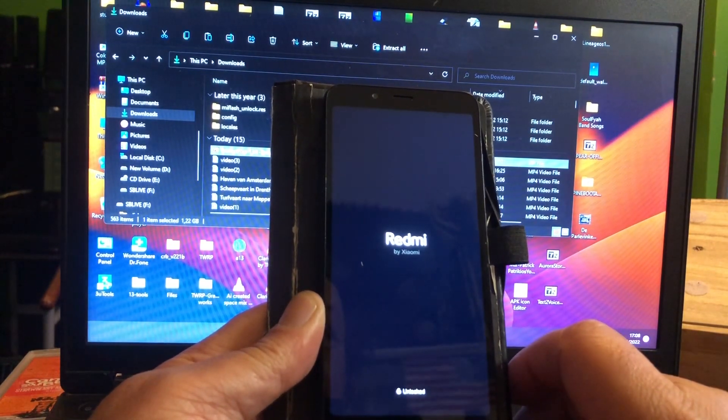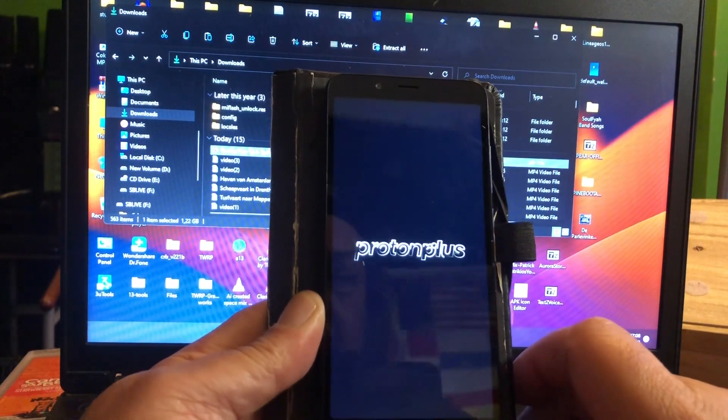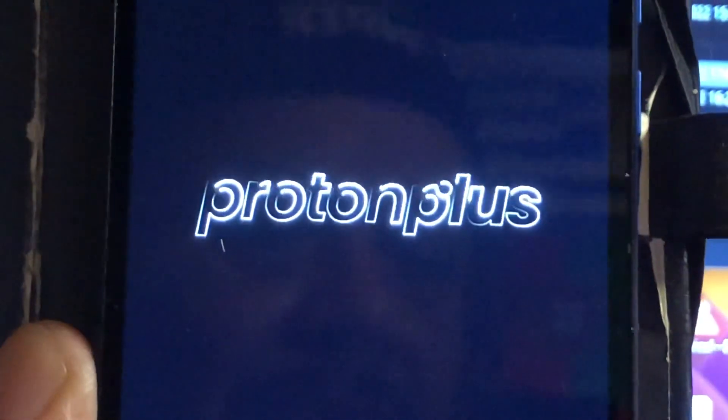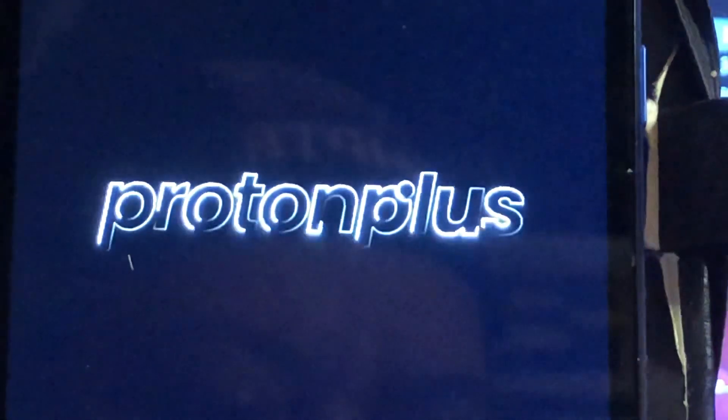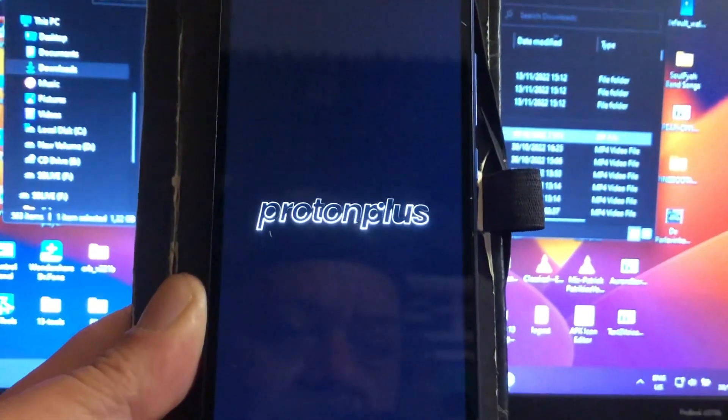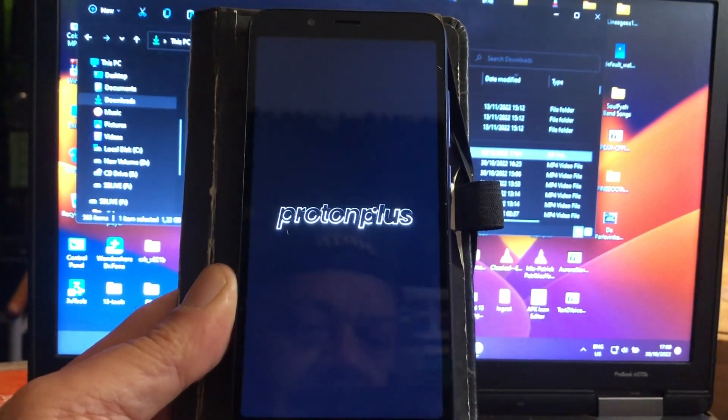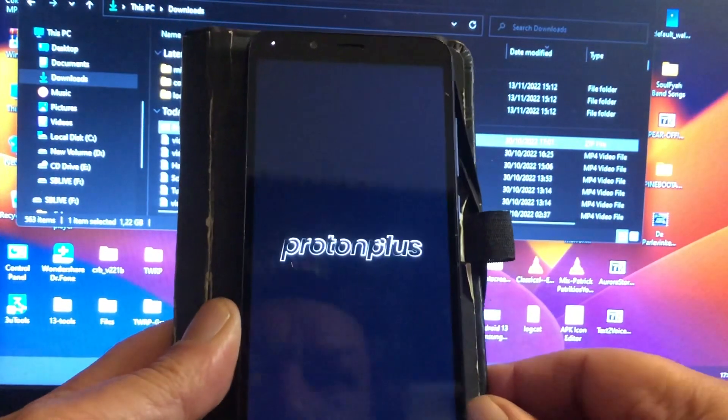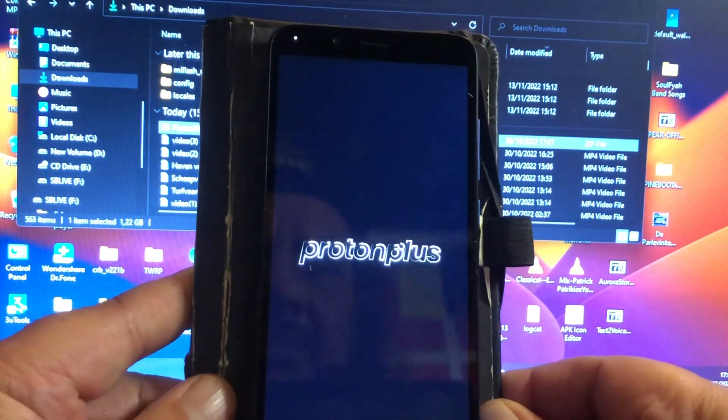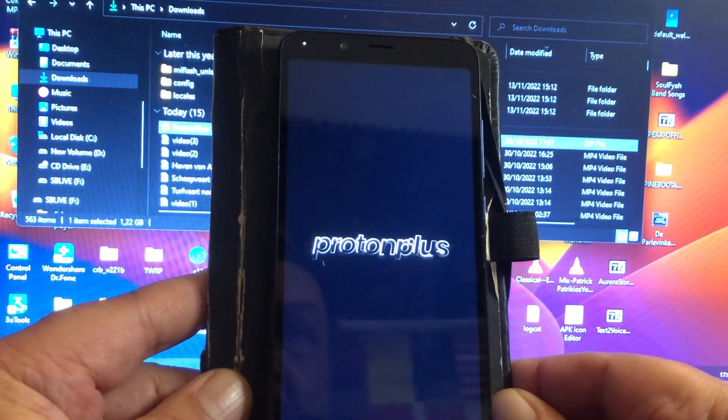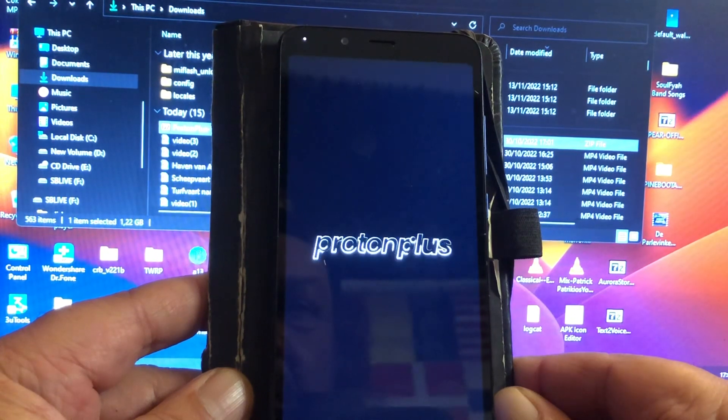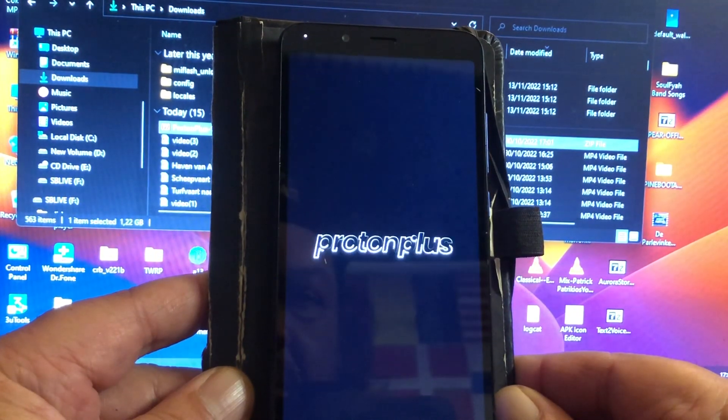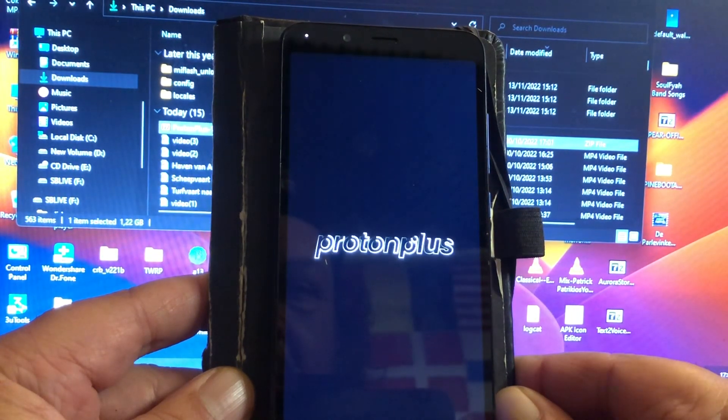And there we go. Wow, look at that golden beautiful boot animation. Proton ROM. Wow, stylish. Boot animation looks good. Very nice.